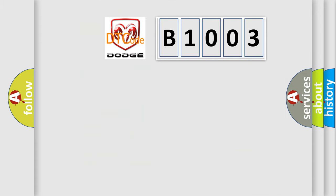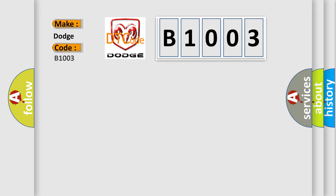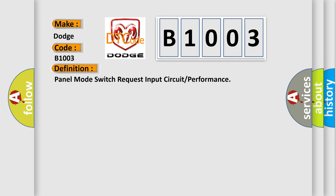So, what does the diagnostic trouble code B1003 interpret specifically for Dodge car manufacturers? The basic definition is: panel mode switch request input circuit or performance. Here is a short description of this DTC code.